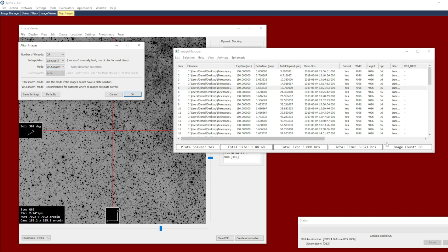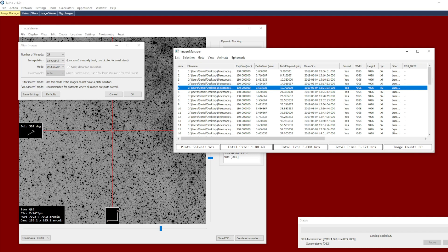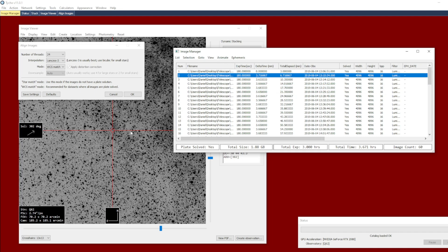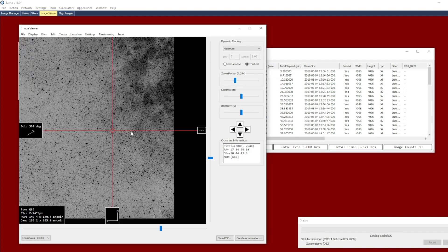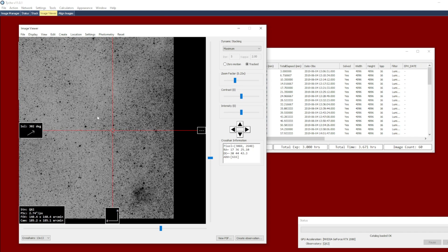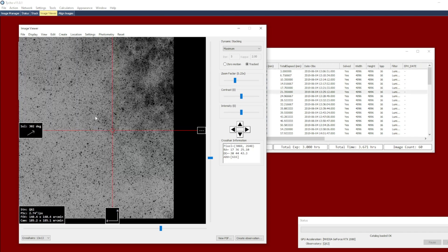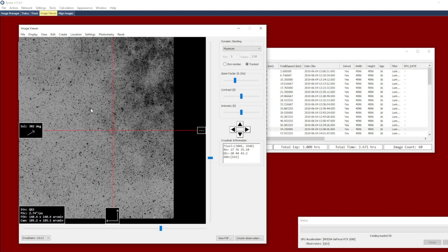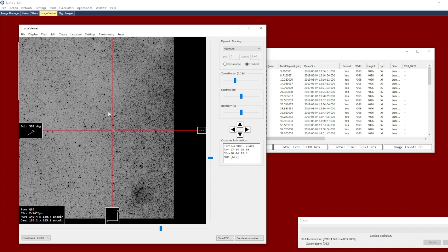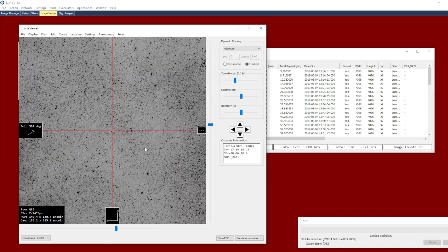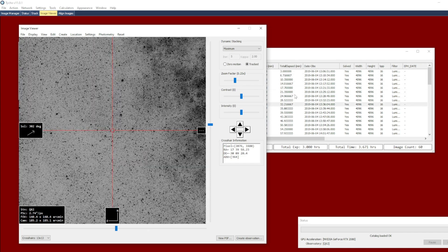I have 60 images here, they're all 4096 by 4096 pixels in size, and as you can see as I animate the frames they have not yet been aligned. There is also a meridian flip that took place during the sequence, which makes it great for this example.